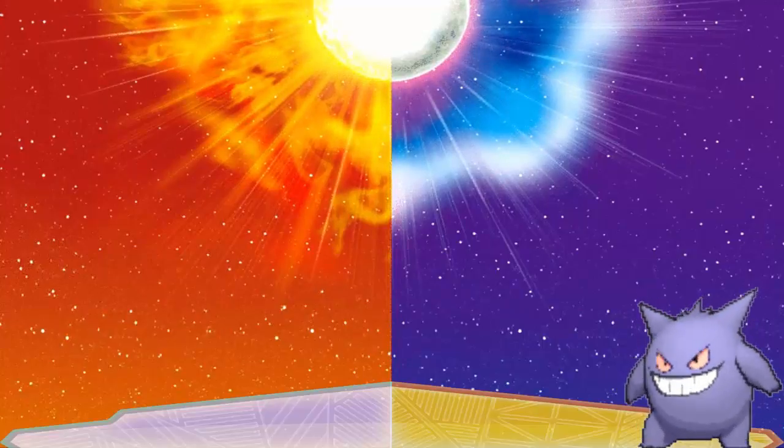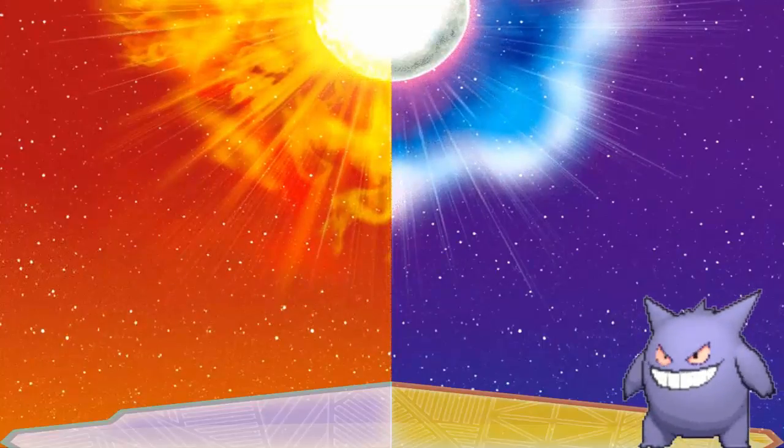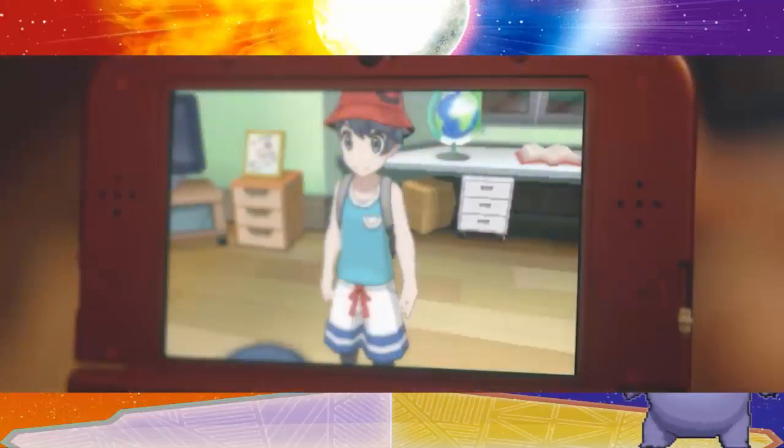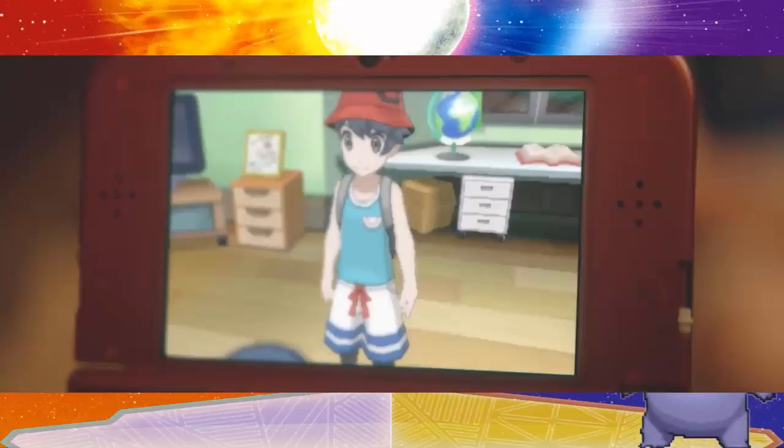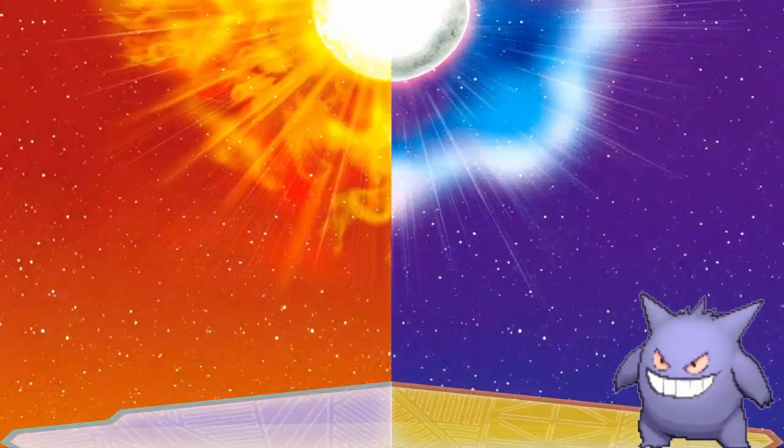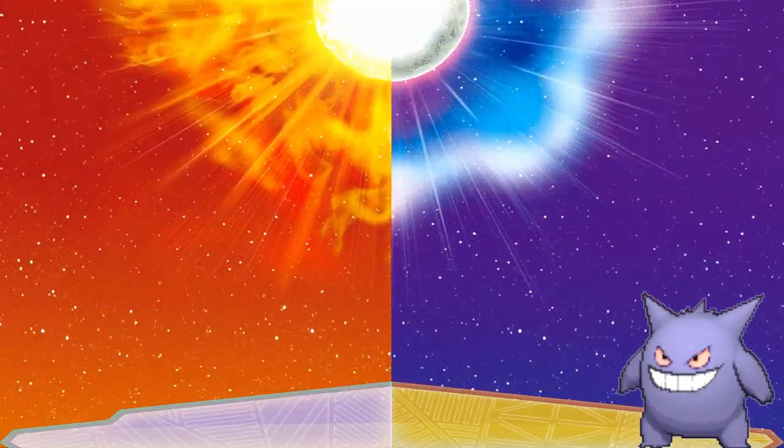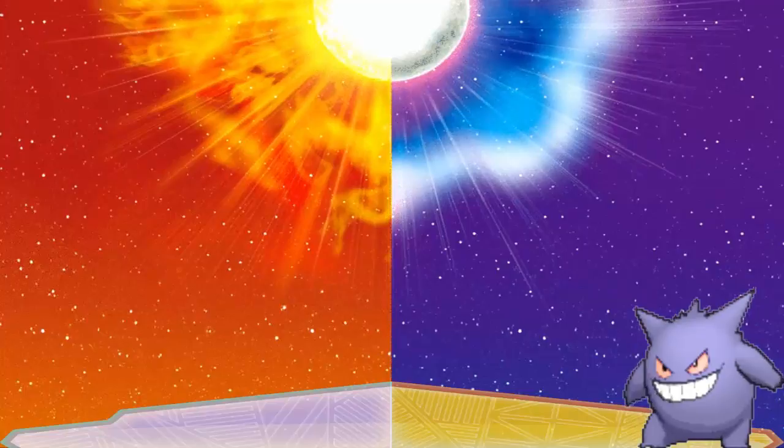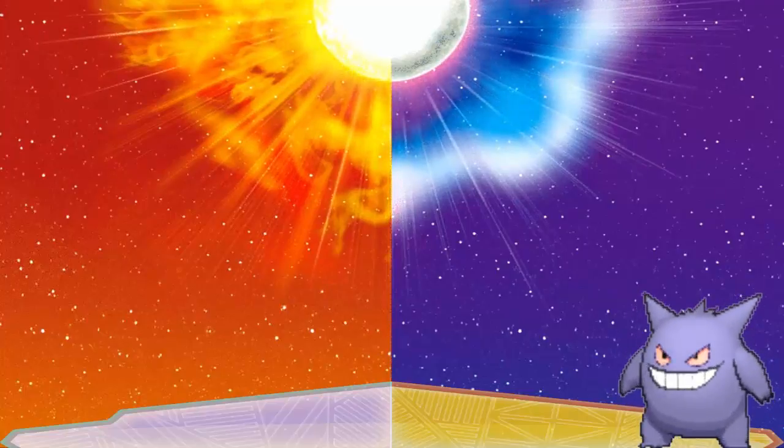There will be new customization features or options because the dude running around in the trailer did not have a hat that we've seen in normal Sun and Moon. And the last little bit of news for Sun and Moon that is the biggest is that there will be new Pokémon.